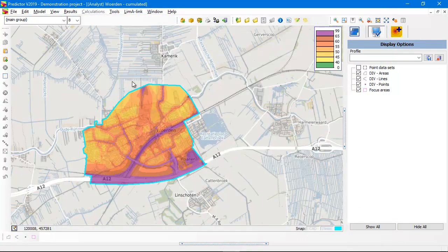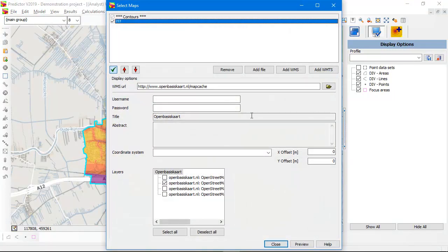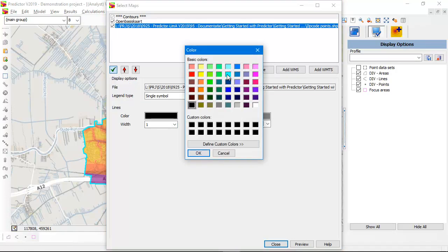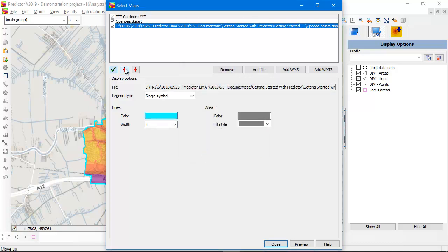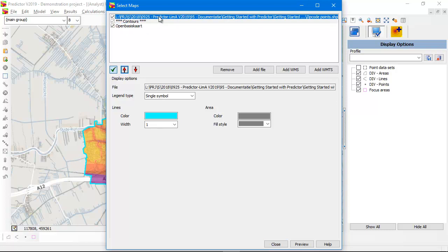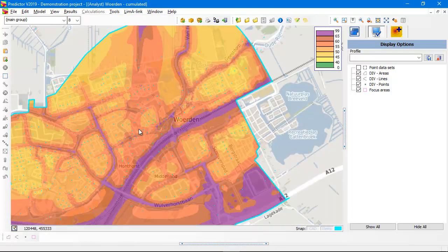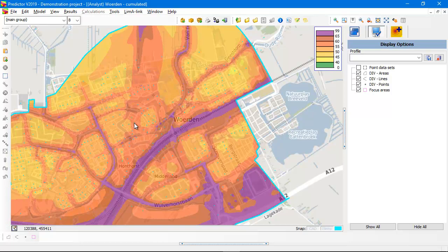You can also show this shapefile as a background map to make it more visible. I'm going to add the same zip code point file as a background map and show it in a nice color — blue — and put it between the contours on top, otherwise you don't see the points. Here you see all the zip code points; all these small blue dots are points. When you use the Analyze contour option, Predictor checks in which class each point is located and how many people are attached to that zip code point. This is a very nice way of calculating the number of exposed people or exposed dwellings, all confronted with your noise contours.